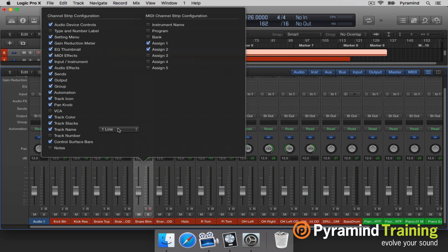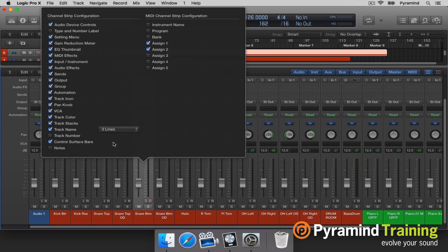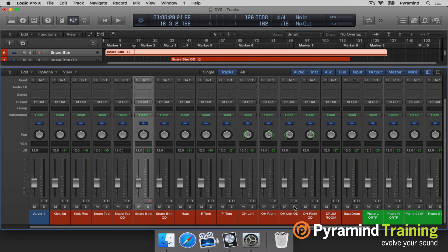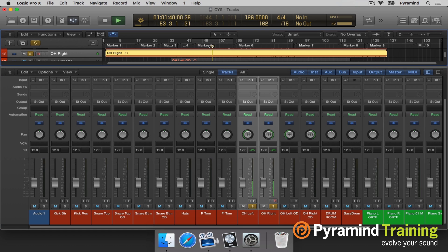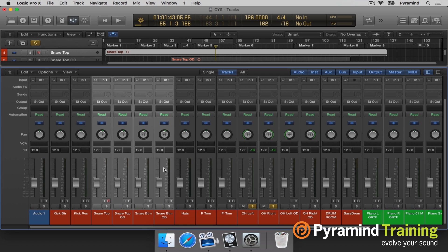I can't really read the names too well, so I'll control click, configure channel strip components, and choose three lines. I'll also turn on VCA, and I'll show you why in a minute. My overheads are panned, drum room is all good. Kick is usually up the center. The snare might be ever so slightly to the right or left — I can determine that by listening to the overheads and finding where there's energy. Wherever I hear the energy in those overheads is where I'll slightly pan the snares — in this case ever so slightly right.